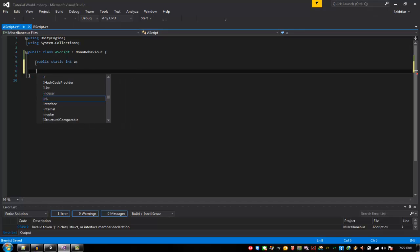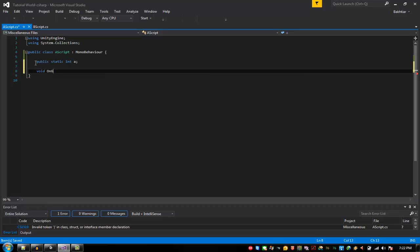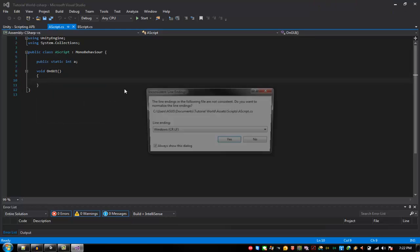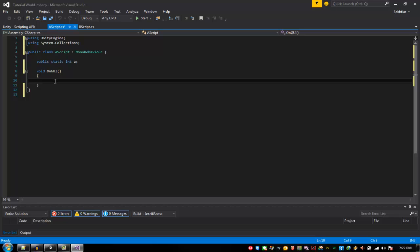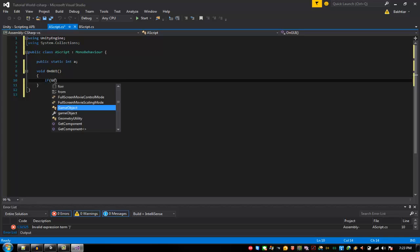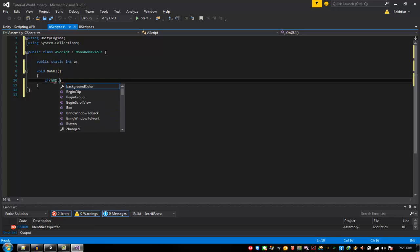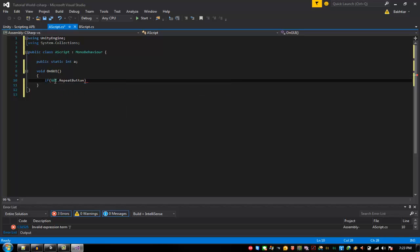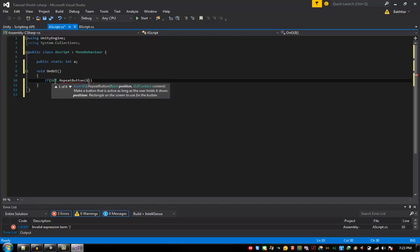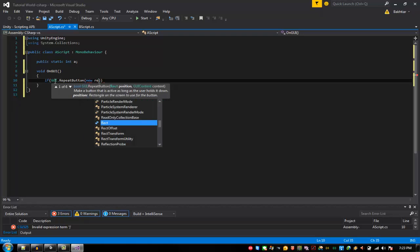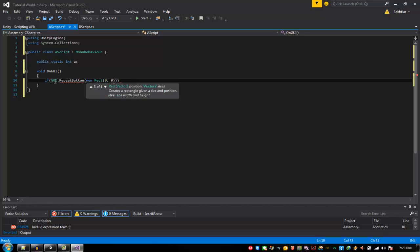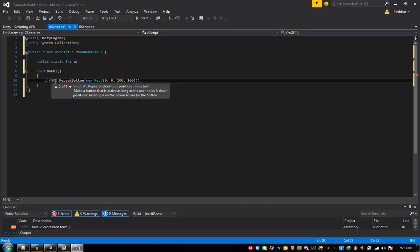Void OnGUI, void OnGUI if GUI dot repeat button new Rect 0, 0, 100, 100, and just say here plus plus. And then this one A plus plus, right.